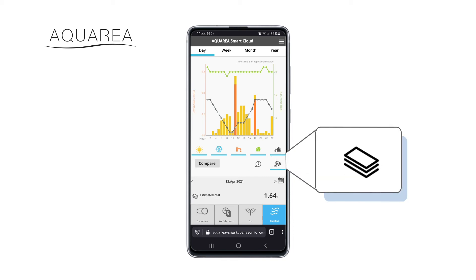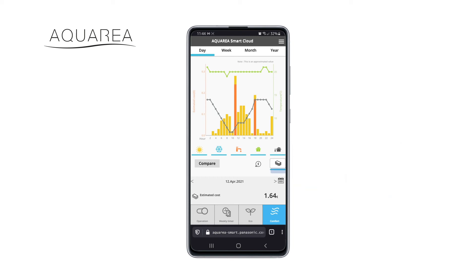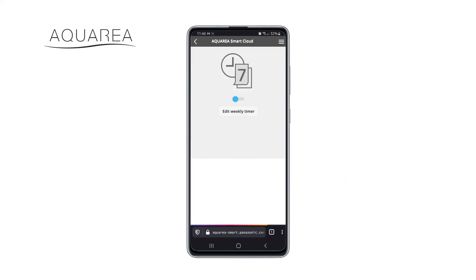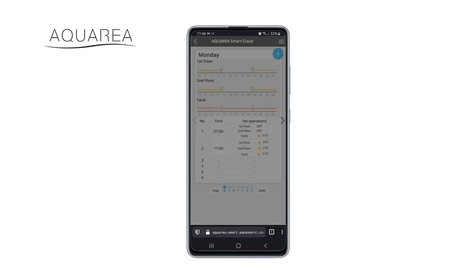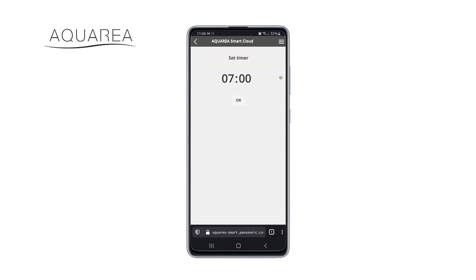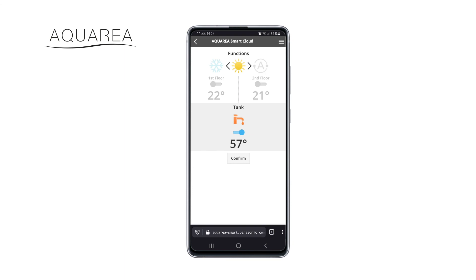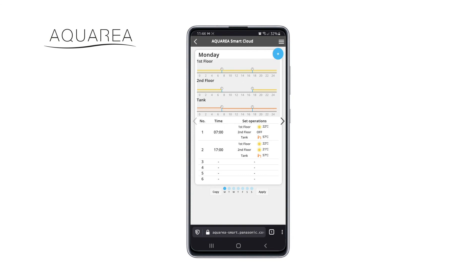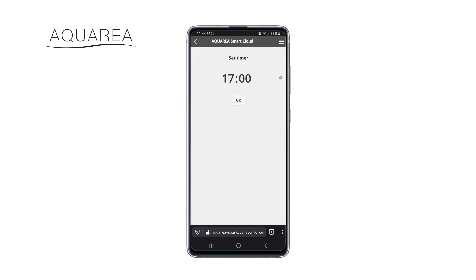When setting the energy cost, Aquaria Smart Cloud will estimate how much you pay for the use of your Aquaria heat pump. Set the timer to increase the comfort and reduce the energy consumption. A simple cloud interface allows you to do it in an easier way.